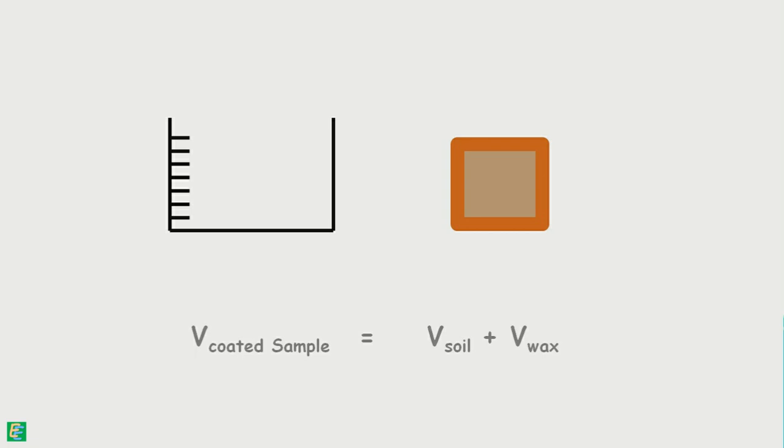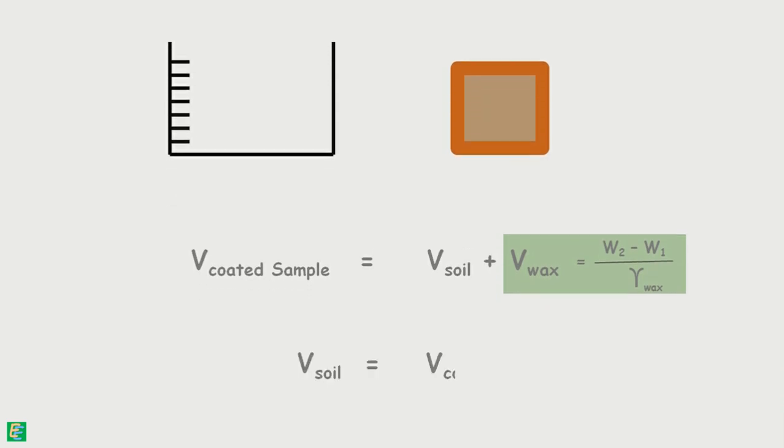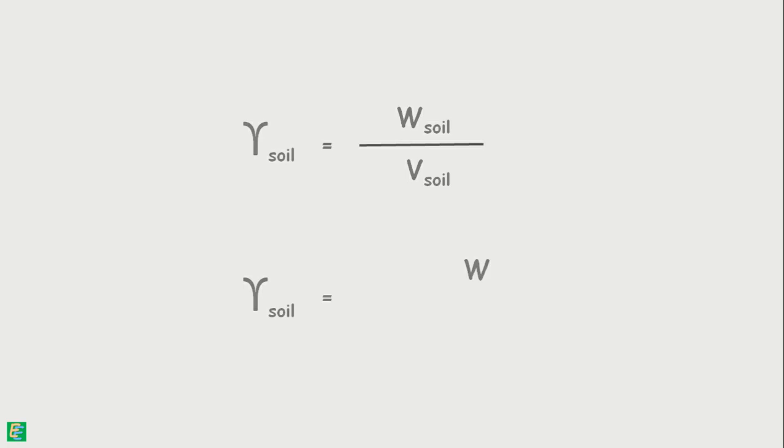We have already calculated volume of wax, which implies volume of sample. Now, by simply applying unit weight formula, we can calculate unit weight of soil sample which will be equal to weight of soil sample only divided by its volume.